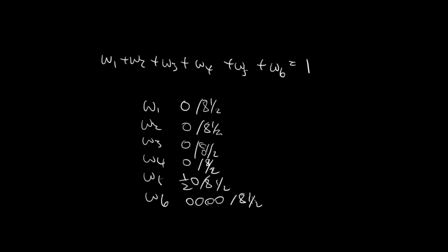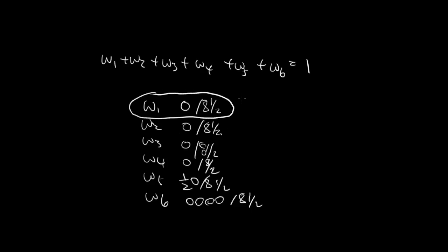And the question is asking for the probability of 1. So if it would ask for any other ones, you would just use this numerator. Here we have 1 over 8 and a half, and we need to simplify this answer because the answer choices don't look like this.